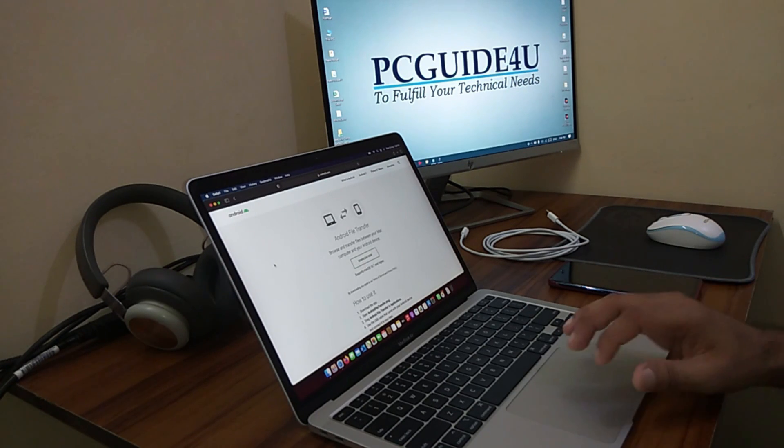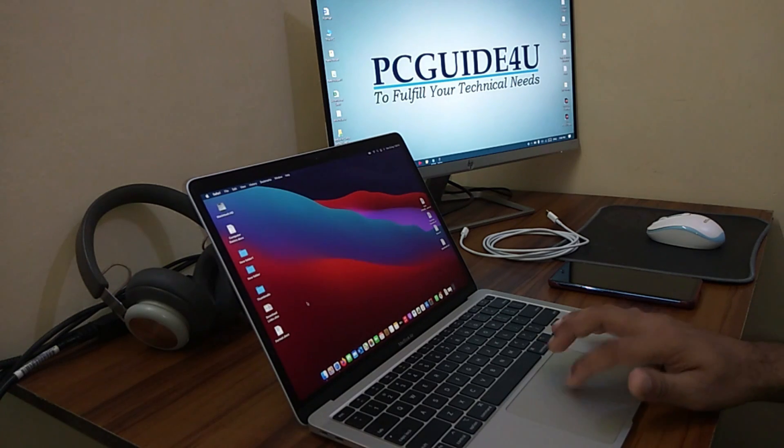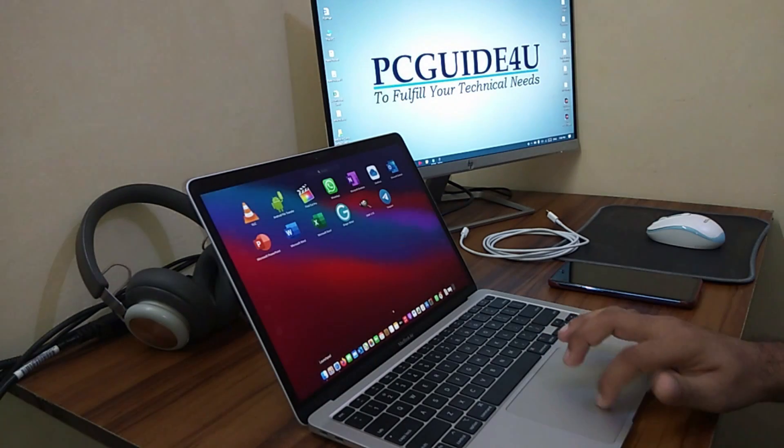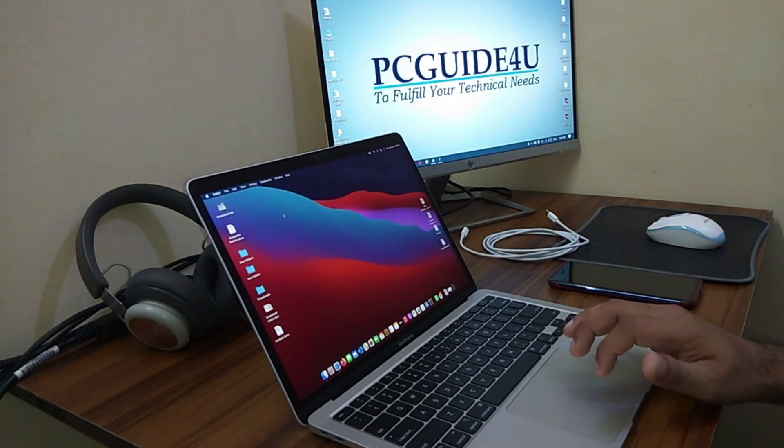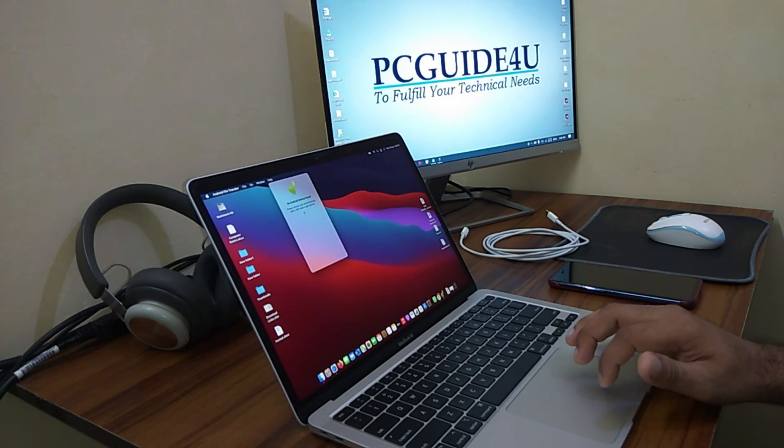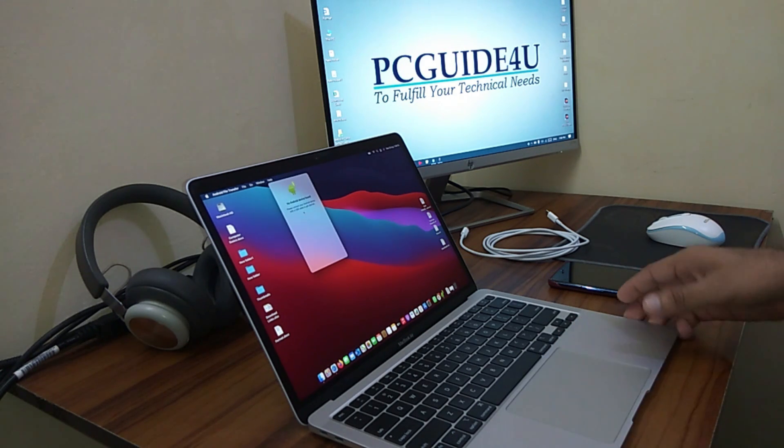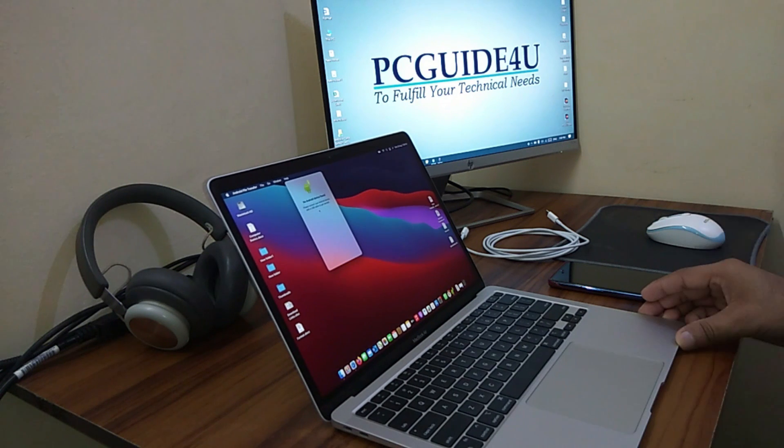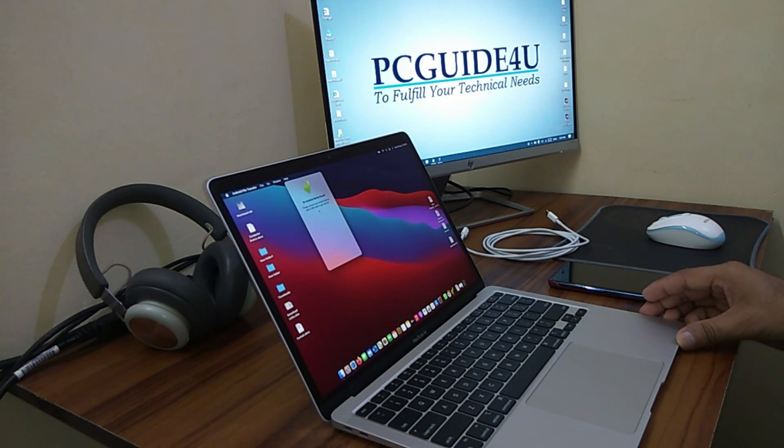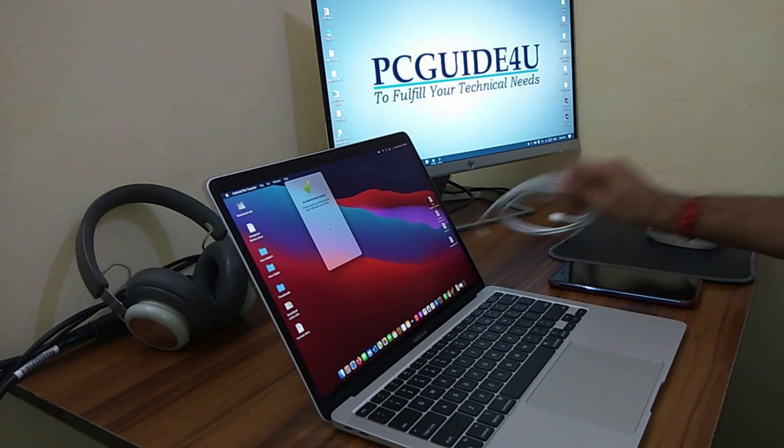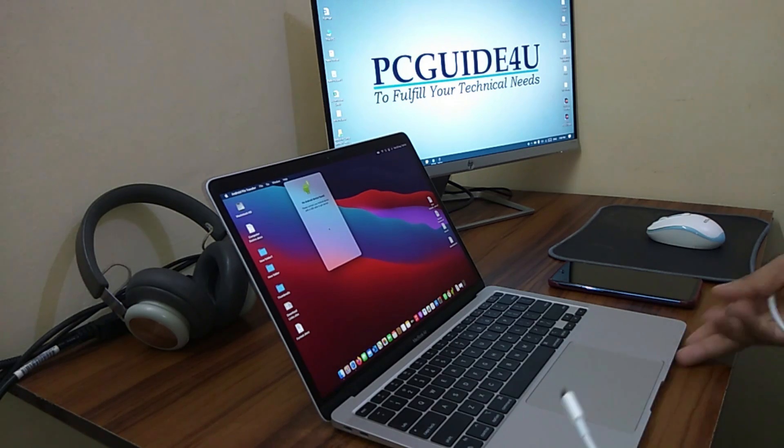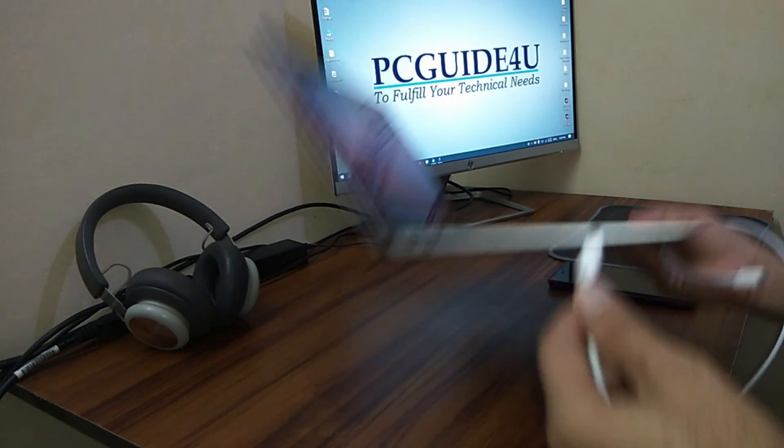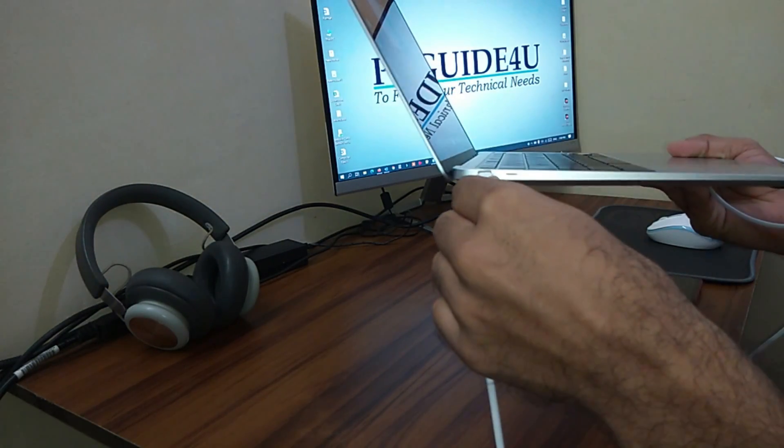Let me just go to the Launchpad here and here you can see Android File Transfer. It says no Android device found because we haven't connected yet. So let's connect. First of all, let me connect the cable to the Mac computer here in this port.